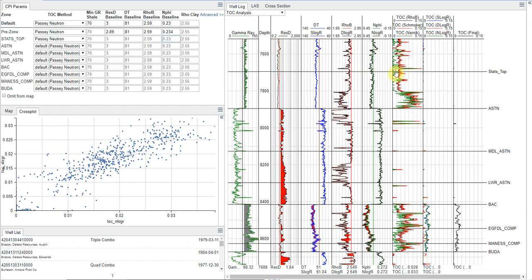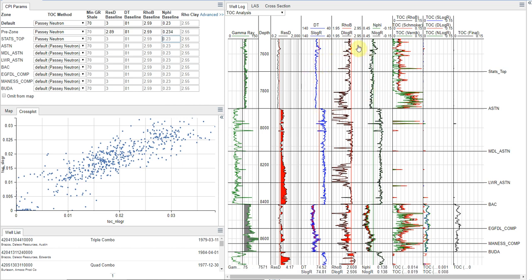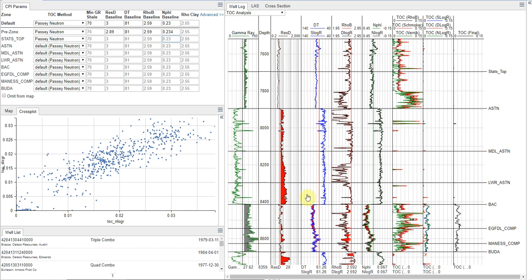Okay, so now that we've done that, we have now created these Passey overlays. And if we look at it, we see that there's no crossover here in our, between our sonic and our delta log R curve.